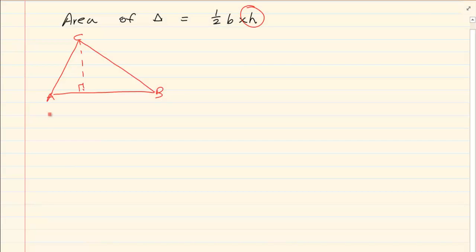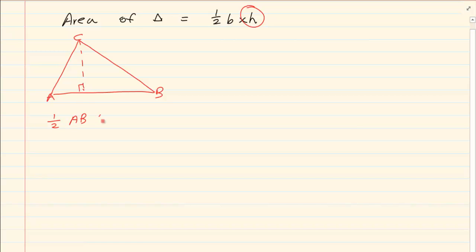If I ask what is the area of this triangle, you would say half of AB, which is the base, times DC, which is the perpendicular height.